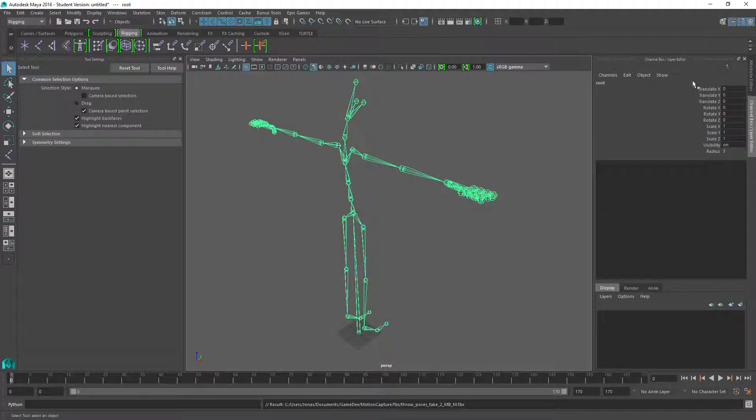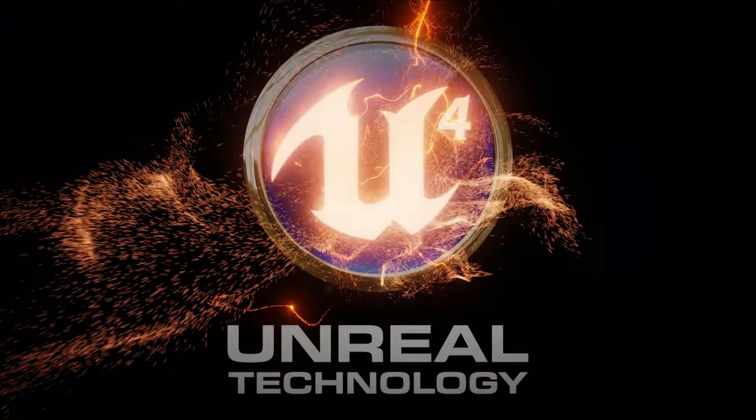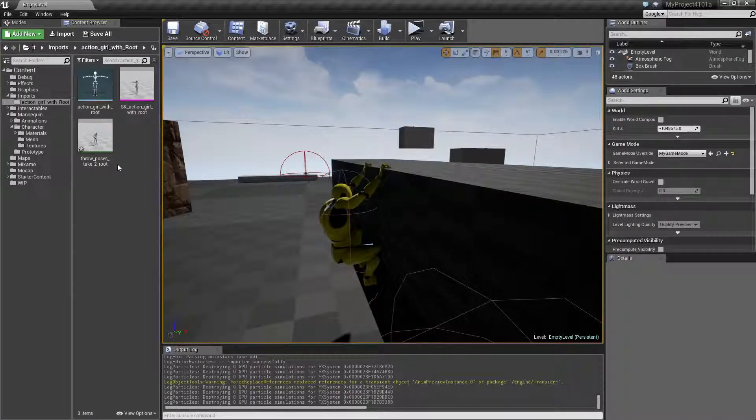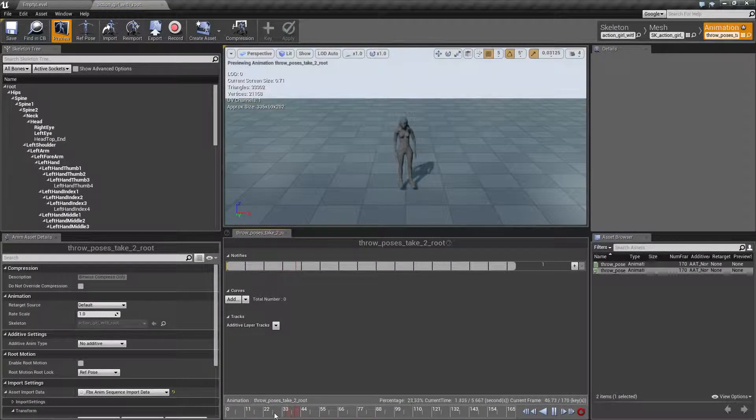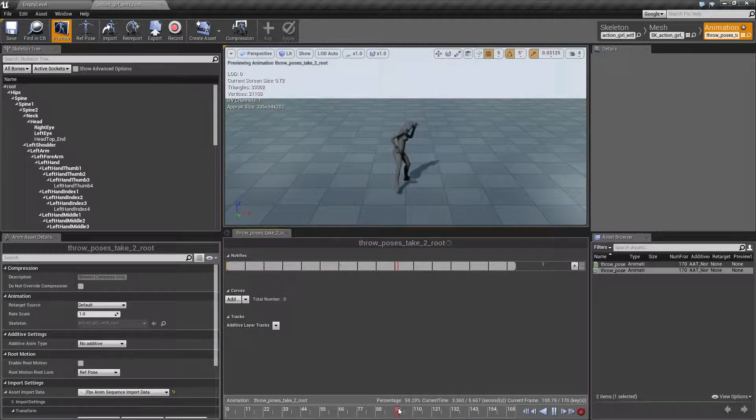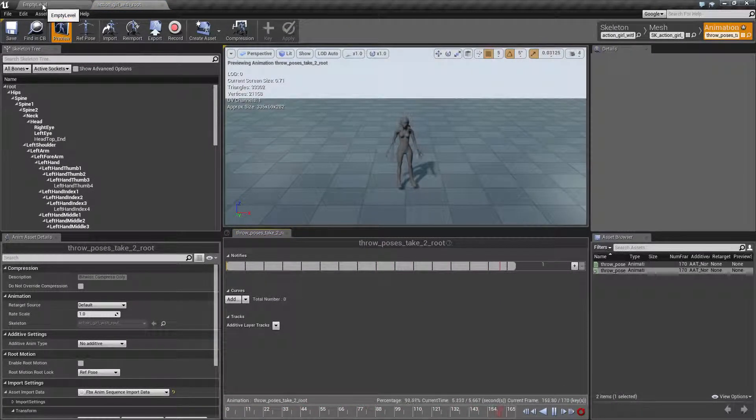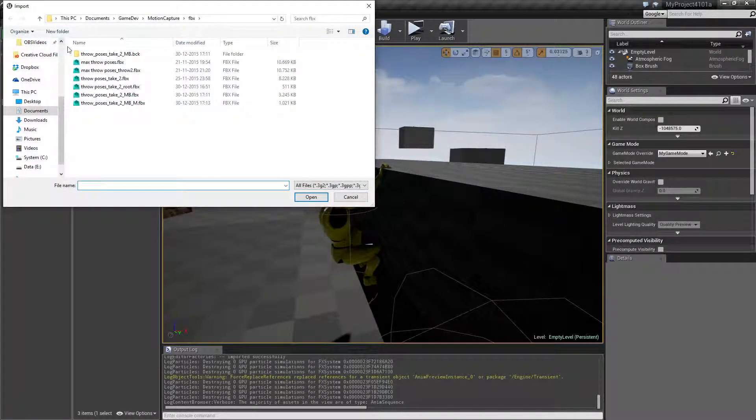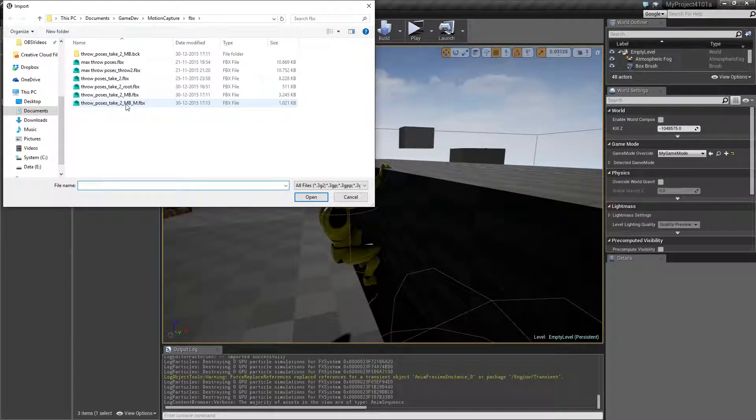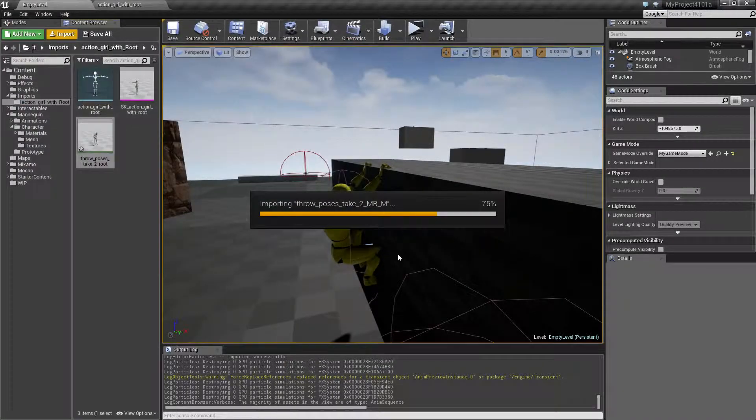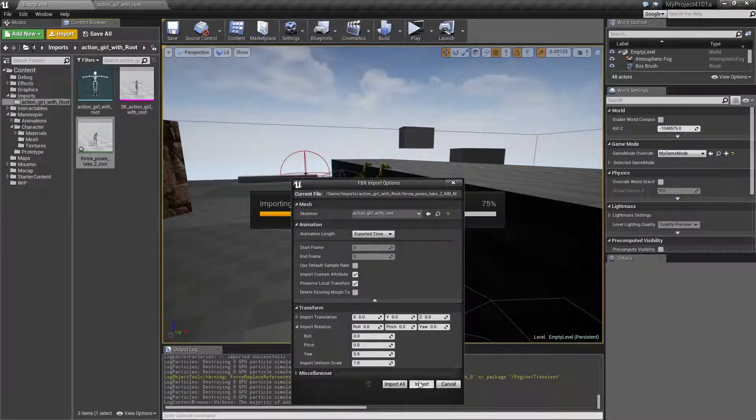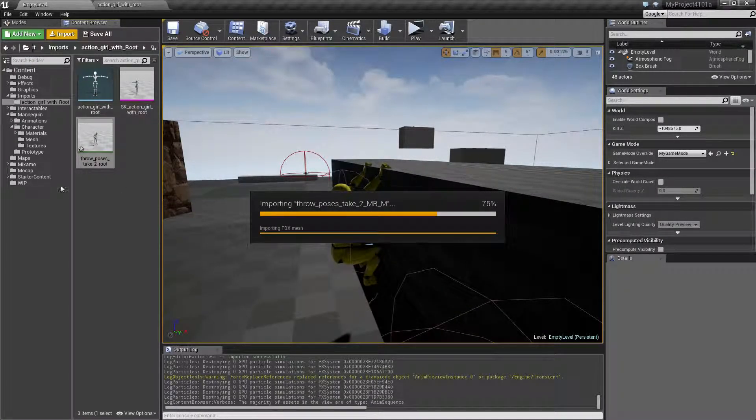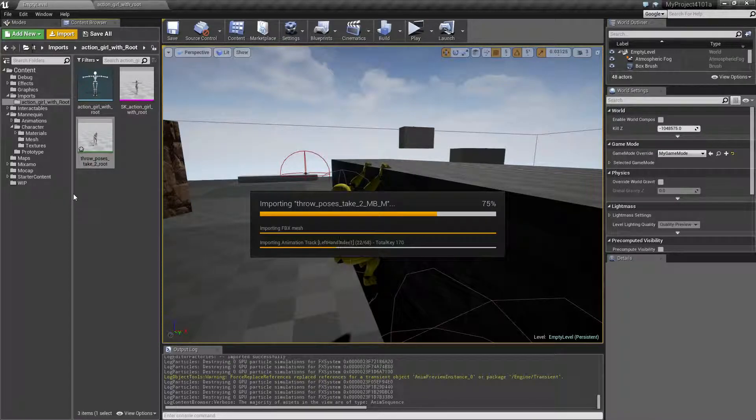Back in Unreal Engine, let's first take a look at the original animation, my wimpy throw with the left hand. Let's import the one that we just made in MotionBuilder and Maya. Pick the Maya version and select our Action Girl root and let that import.